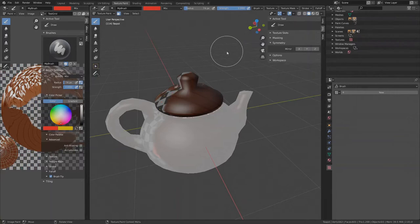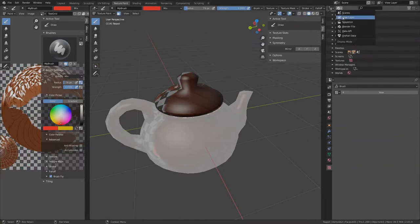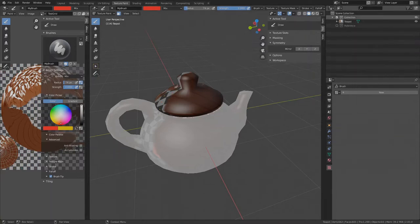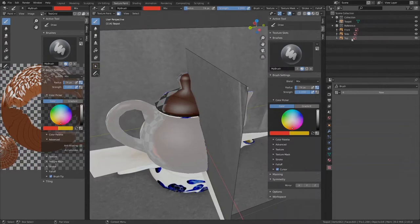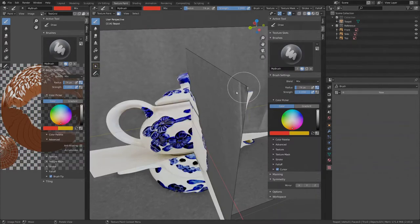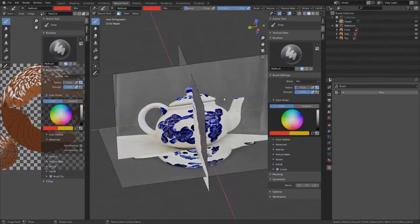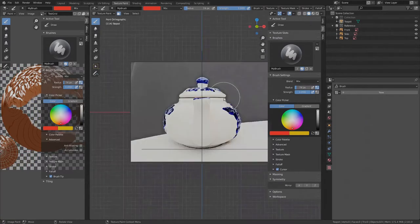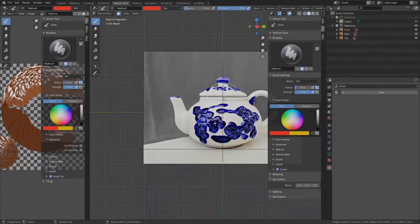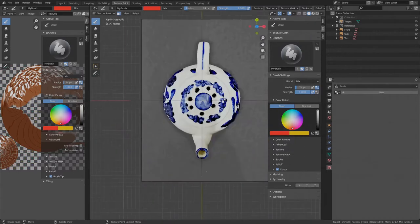The images are hidden right now. Change the display mode in the outline to view layer, enable the reference collection, here they are, the front, side and top. To see them better in the viewport, hide the collection with the teapot object and press 1 on your numpad to see the front, 3 for the side or 7 for the top image.